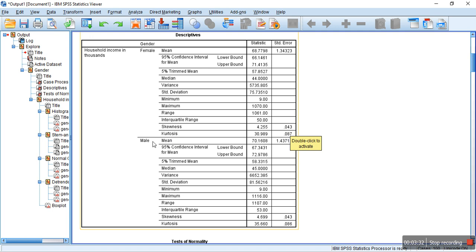And, similar is the case for females. So, by these outputs, we can infer that the given distribution is not normally distributed.